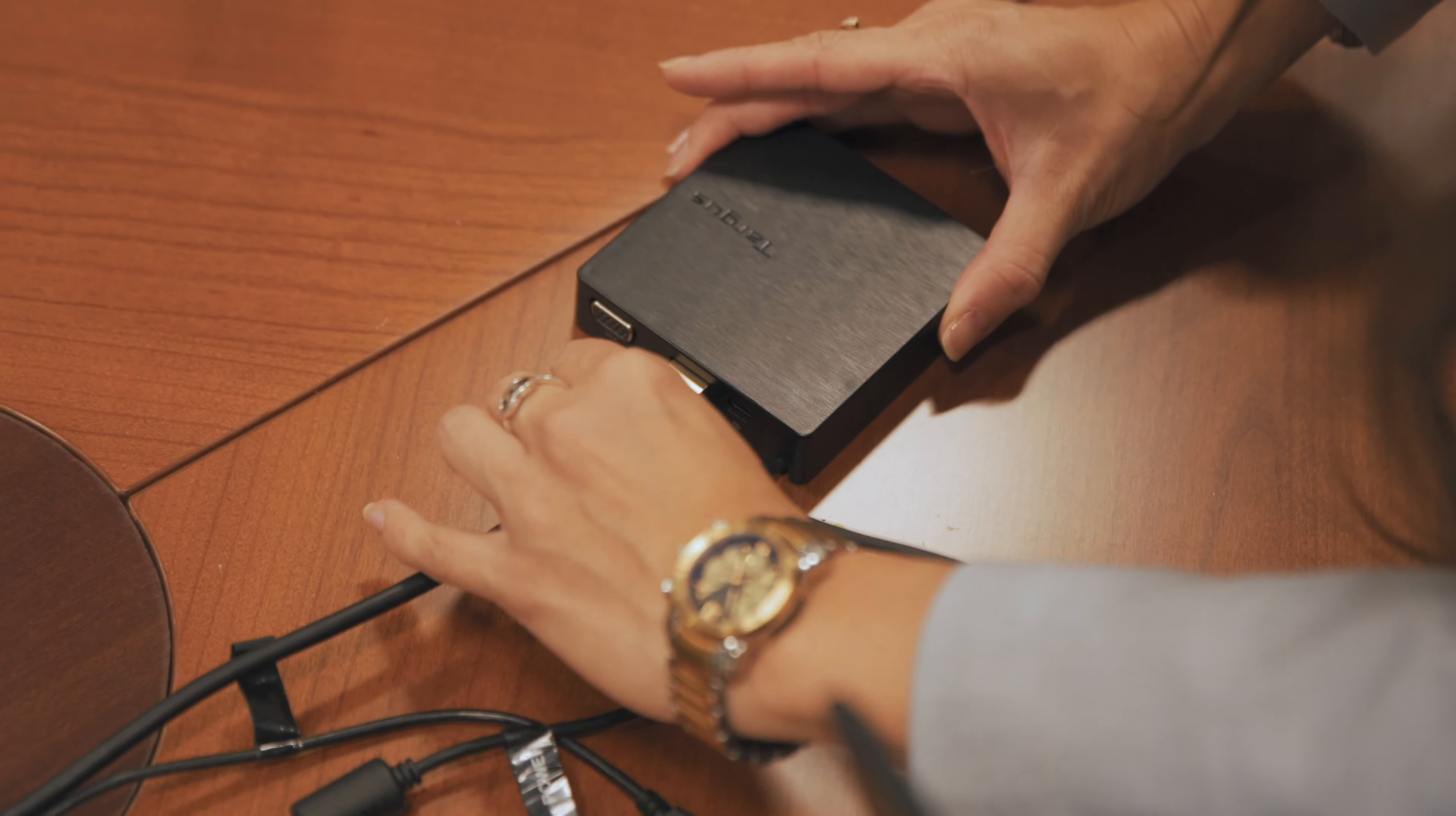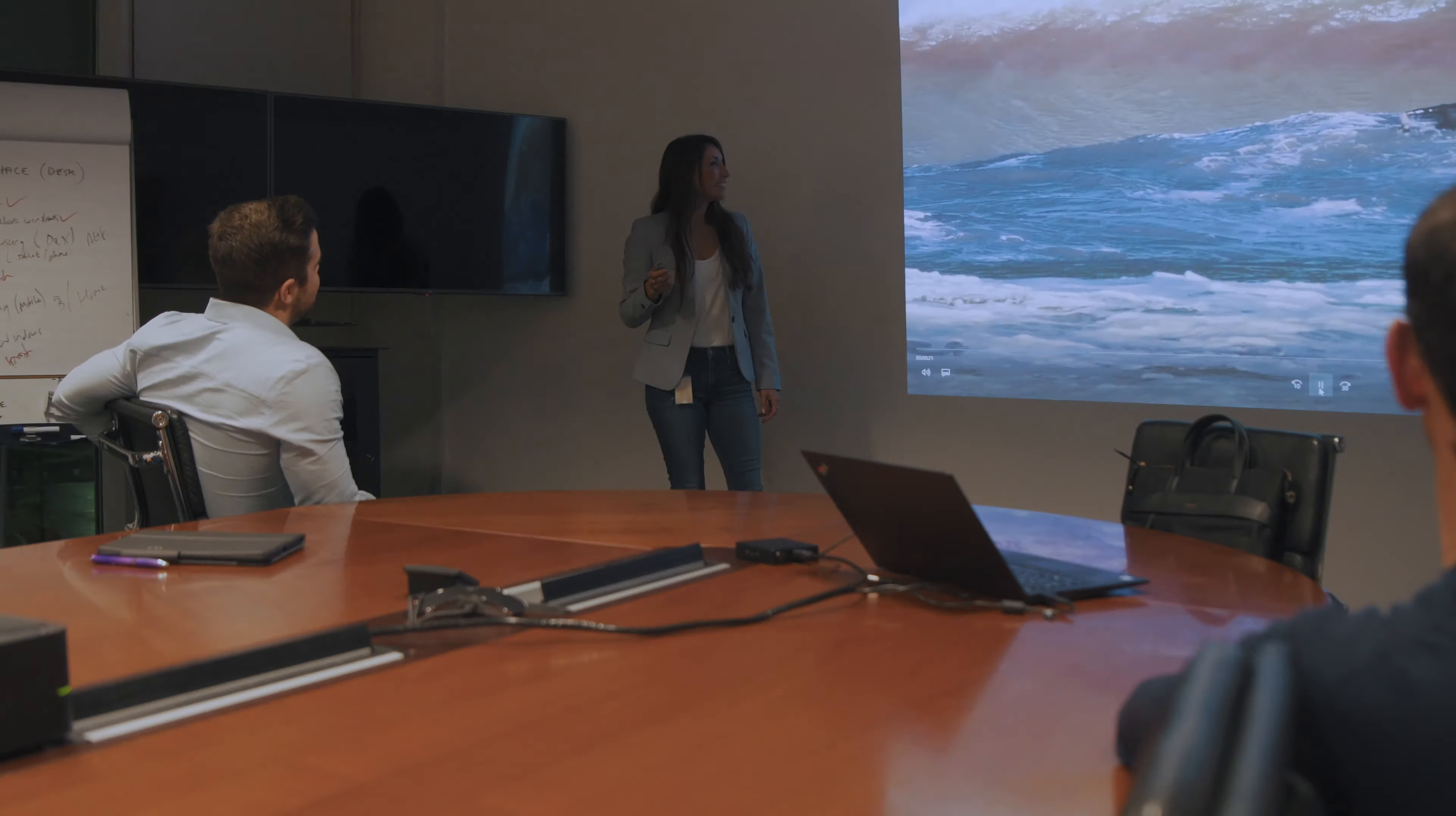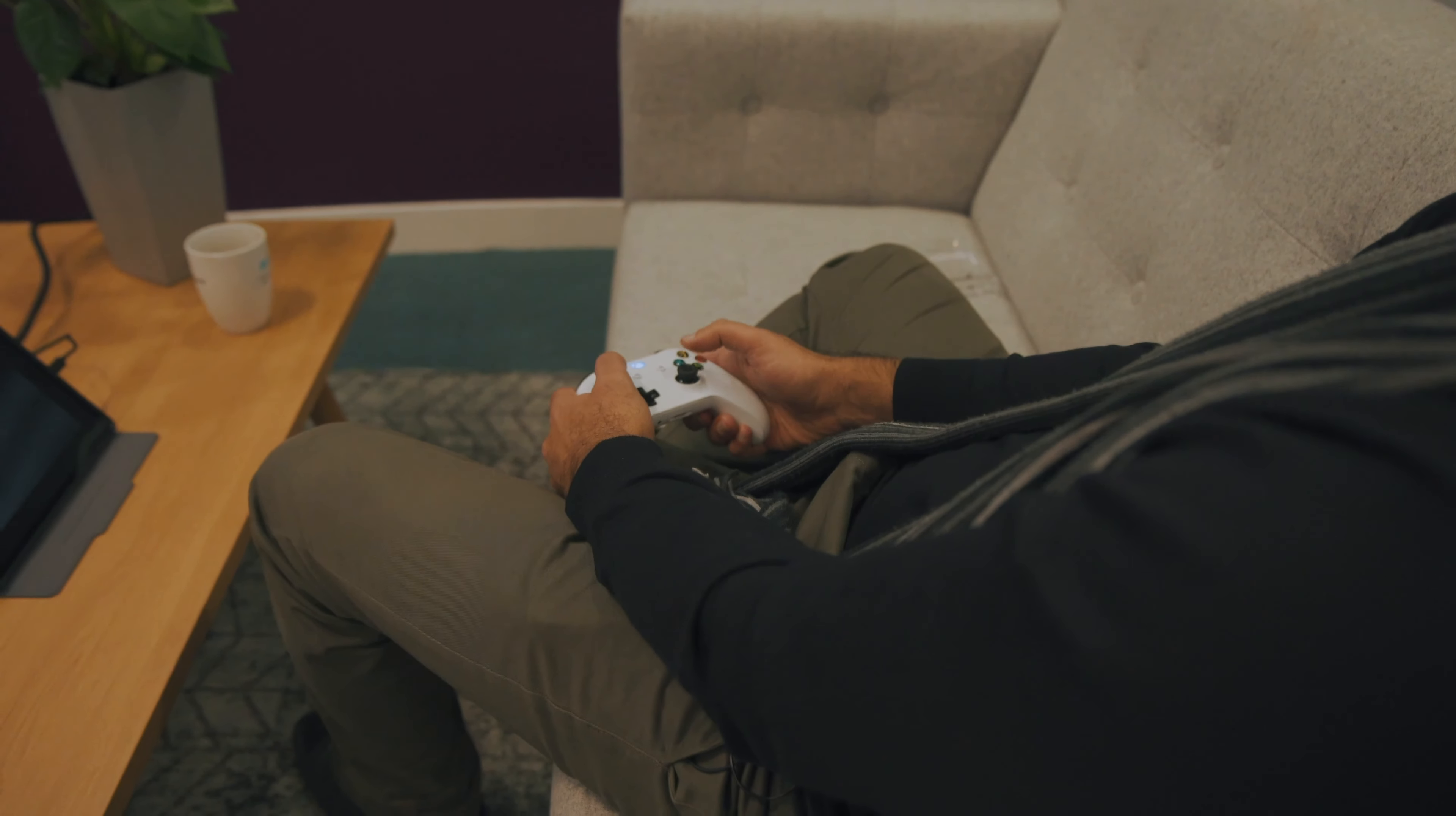It doesn't matter where your journey takes you, presenting, working on the go or simply relaxing at home, Targus Dock 412 has got you covered.